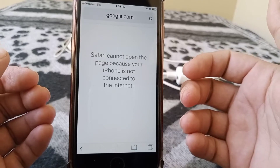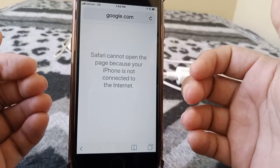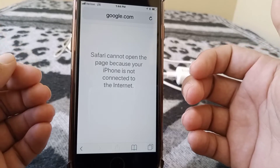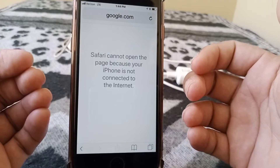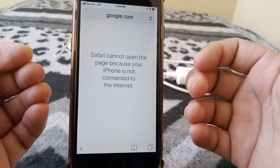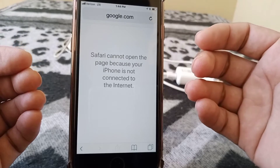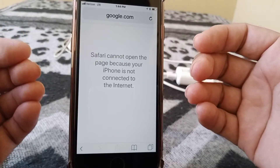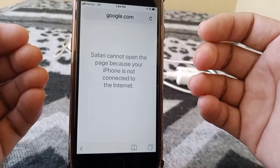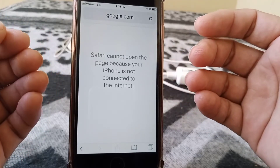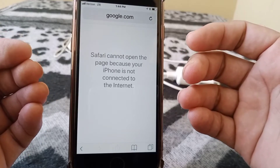Welcome back to the channel. If you are facing this annoying error where Safari cannot open the page because your iPhone is not connected to the internet on your iPhone and iPad, and you are facing this problem when you want to search something, then you are in exactly the right place because I'm going to show you how to fix this error on your iPhone and iPad.